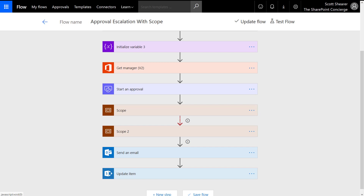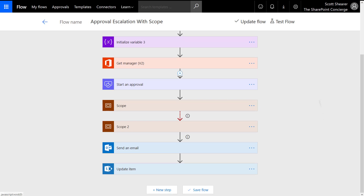As is the case in many flows, before we start the approval action we get the manager of the individual that created the SharePoint list item and use that in our approval action. Next we start an approval action, using the manager of the individual who created the SharePoint list item as the approver.